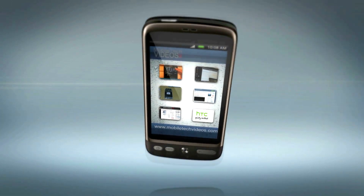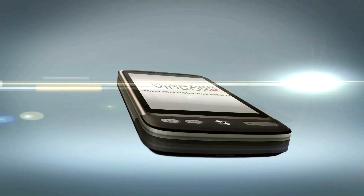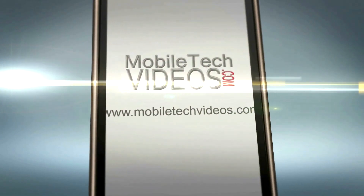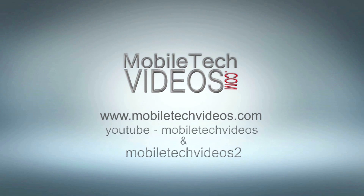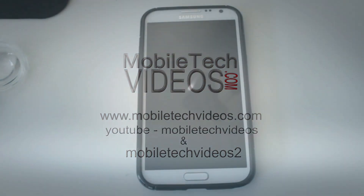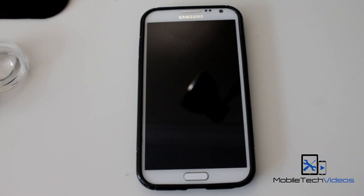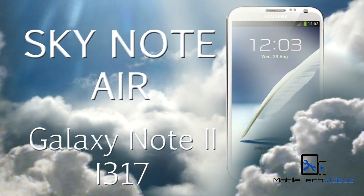Hey guys, what's going on? It's Sam with MobileTechVideos.com back again with our Galaxy Note 2. We're gonna take a look at a new SkyNote ROM. This is the SkyNote Air.